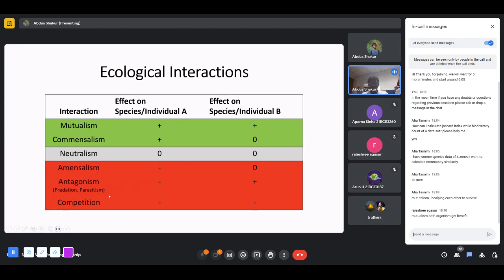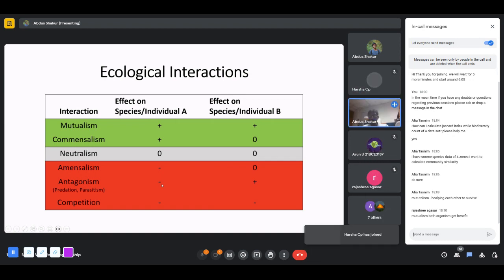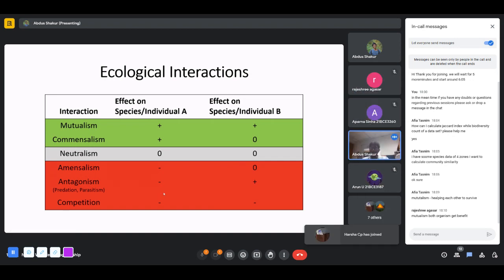In antagonism, one individual is negatively affected and the other is positively affected — like the case of predation where a tiger predates on another animal. The tiger gets positive benefits while the prey has negative impacts. In competition, both participants are negatively affected because each has something to lose from the interaction.